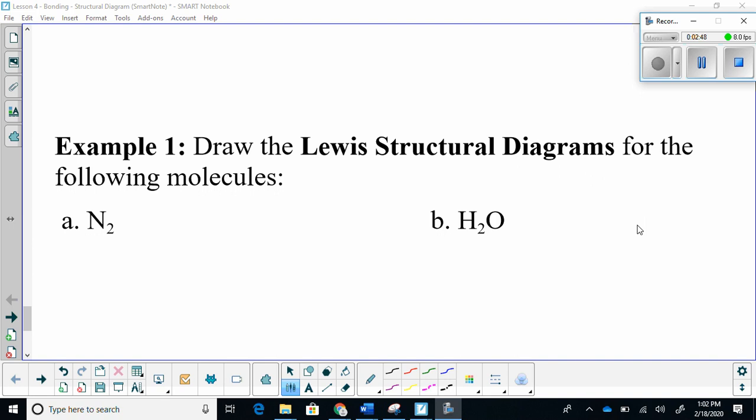Taking a look at an example here — it's asking us to draw the Lewis structural diagrams for the following molecules. 'Lewis' indicates that we need dots, and 'structural' indicates that we need lines.